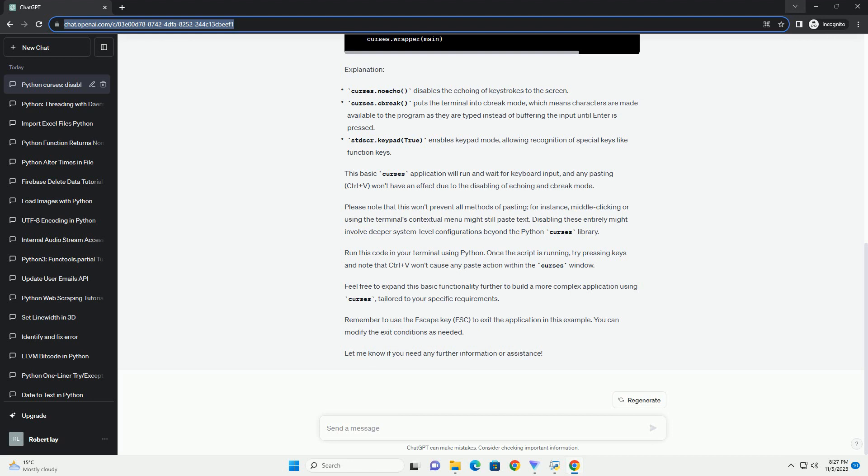Below is a simple Python script that demonstrates how to disable pasting using Curses.raw. This code snippet initializes the Curses screen, disables echoing, and enables raw input mode to disable pasting.